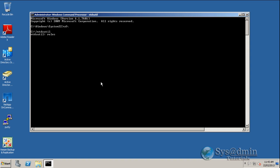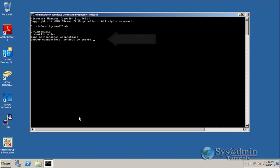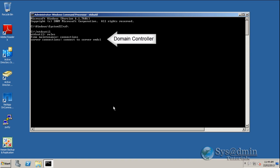Next I'll type in roles, followed by connections. Here we'll type connect to server and I'll put in the name of my Active Directory server. It's now connected to my domain controller using the credentials of the locally logged on user, which is administrator.